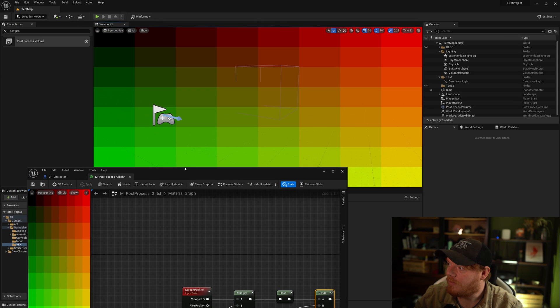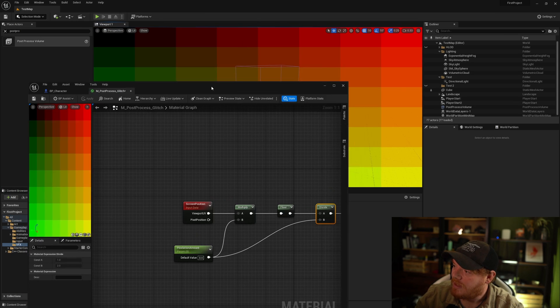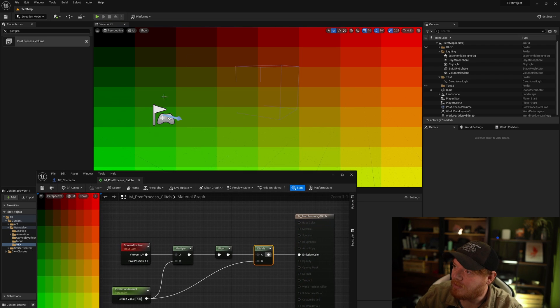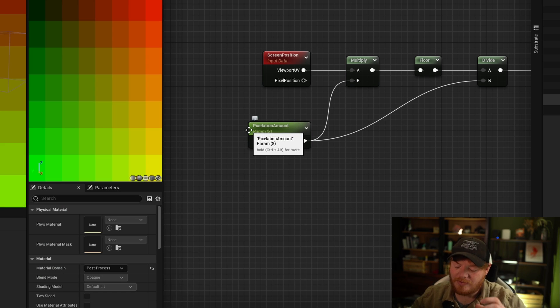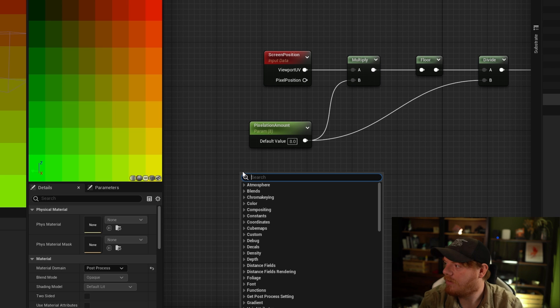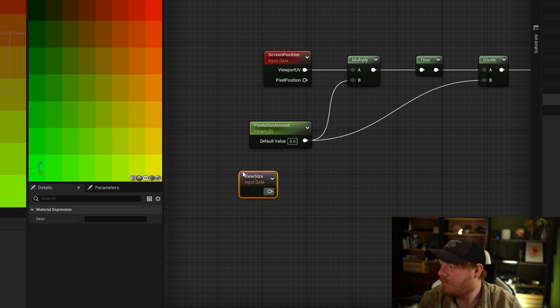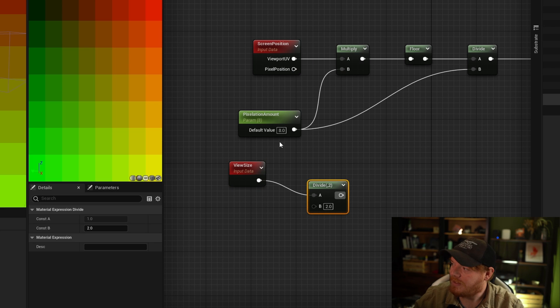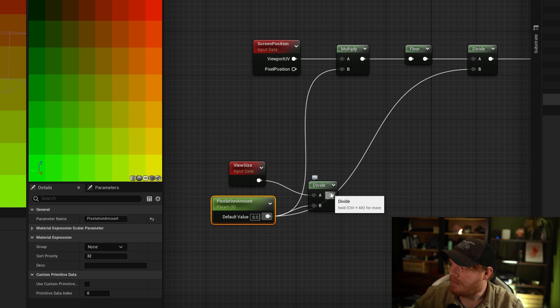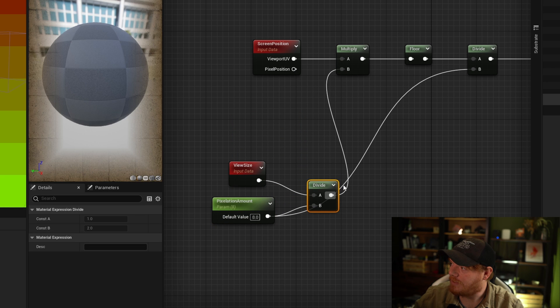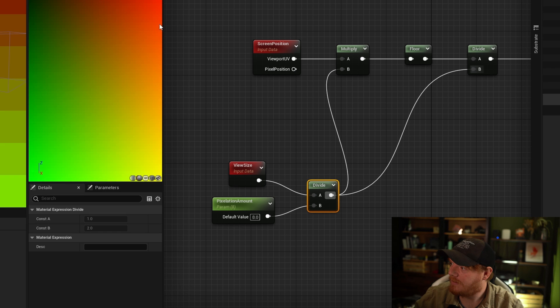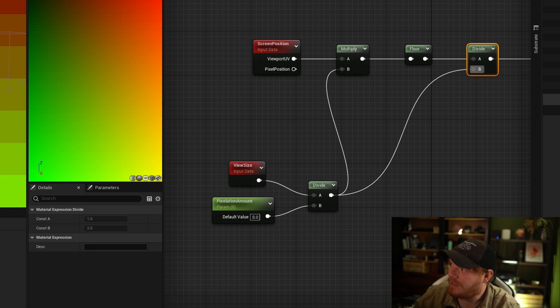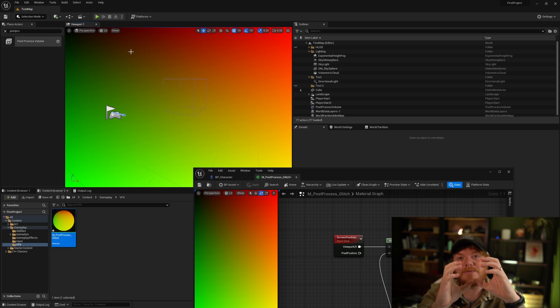Now if we look at the screen, we've set the pixelization amount to eight and with this little setup we have here, we're now going to create eight bands of color. What we want to do is instead scale this based on the screen size. So if we grab the view size and then we divide the view size by the amount of pixelization we want, and then output from that division into the multiply and the divide, we will get a nice pixelated progression which is in a perfect square as opposed to a rectangle.